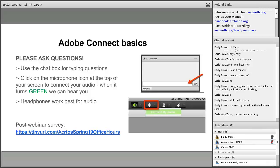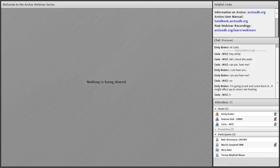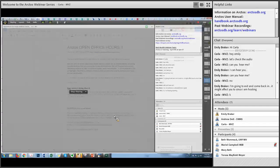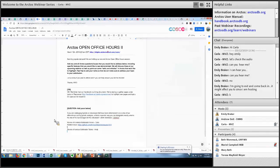Everyone's mics are enabled, so feel free to chime in. I'll turn this over to Carla. I can just chat about it. I can share my screen, but Beth, you're the only one that actually posted a question, so can you clarify what you're asking? Because we're not totally clear.